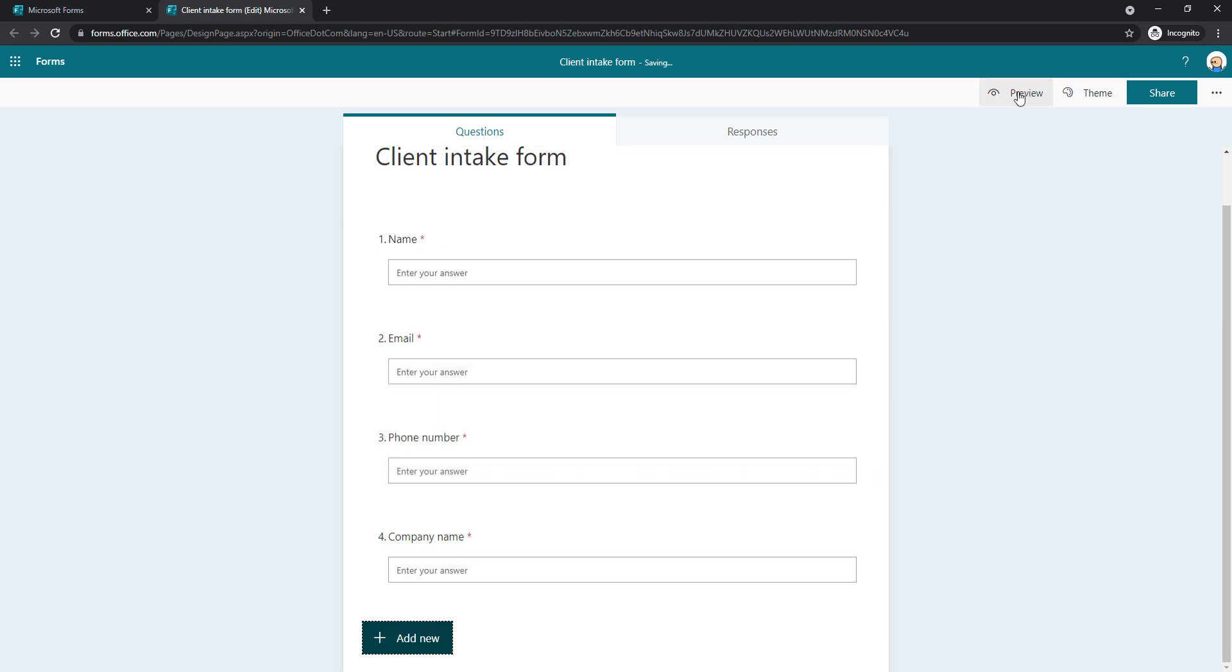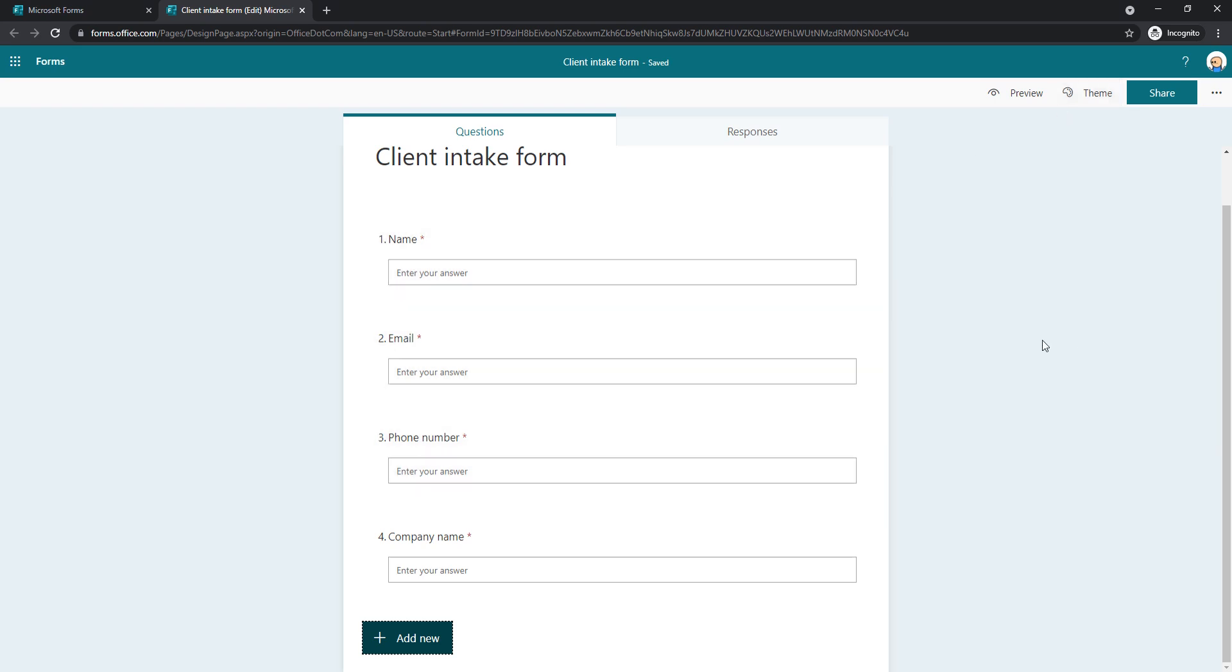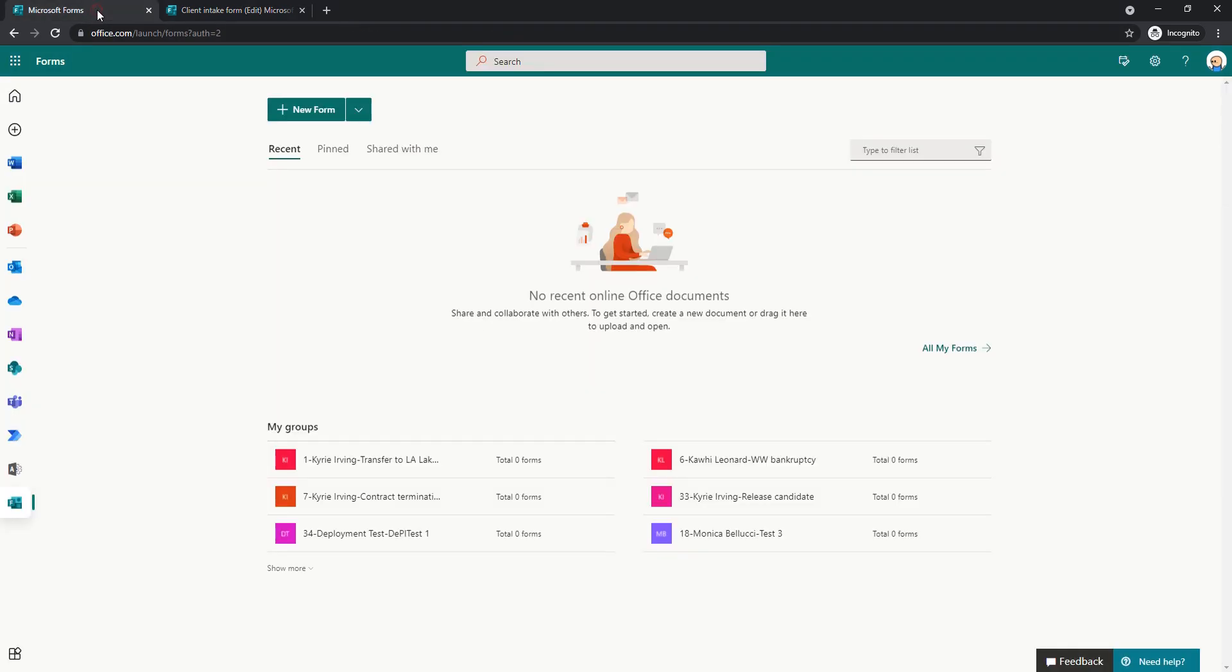We can preview this to see how it looks like. We can change the theme of it. I won't get into this now. This is more just the look of it. But the functionality that we need for our example is here.